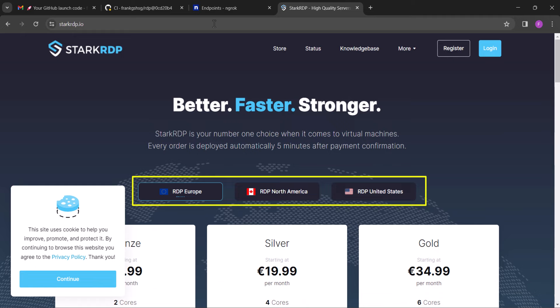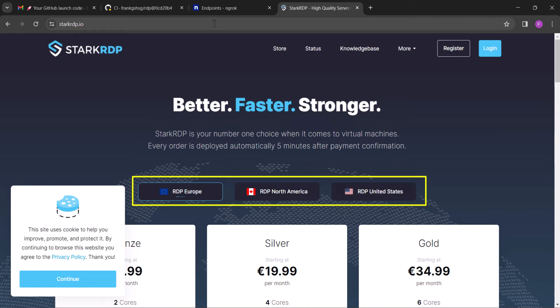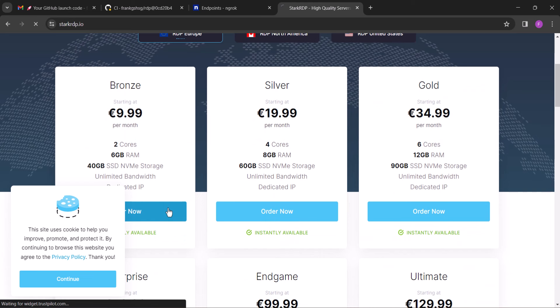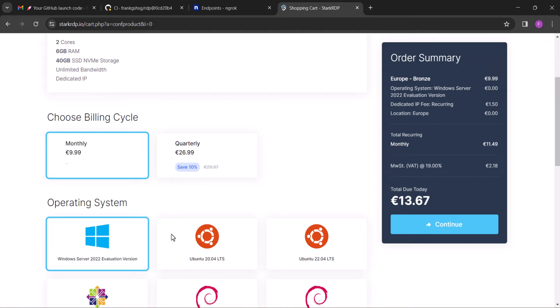Now the location of the RDP doesn't matter, so make sure you choose between either Europe RDP or Canada and then select the Bronze package. The way StarkRDP works is that you can renew your RDP every month. So if you keep renewing month after month, you can use just one RDP for years without jumping from one RDP to another.